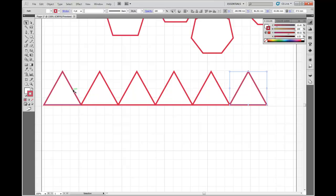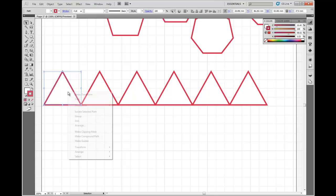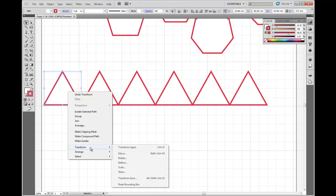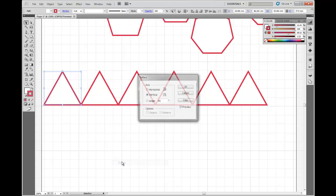Alright, if I want to insert the triangle to fill this empty space here, then I'm going to need to rotate that triangle or reflect it. So I'm going to select this triangle here. I'm going to right click, transform, and I'm going to reflect it.